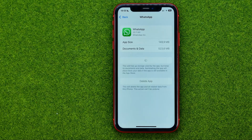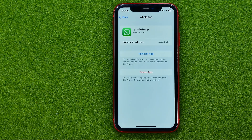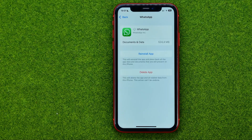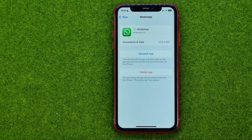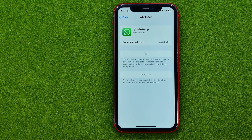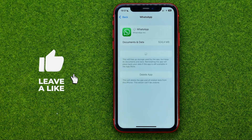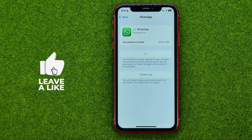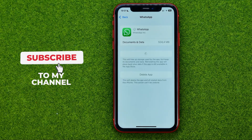This will free up storage used by the app but keep all its data saved. After the offload is complete, we can tap Reinstall App to download and install all app core data files from scratch.